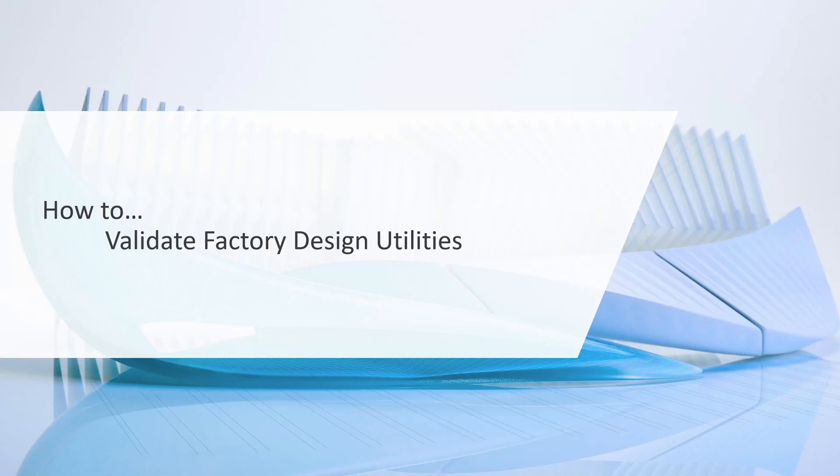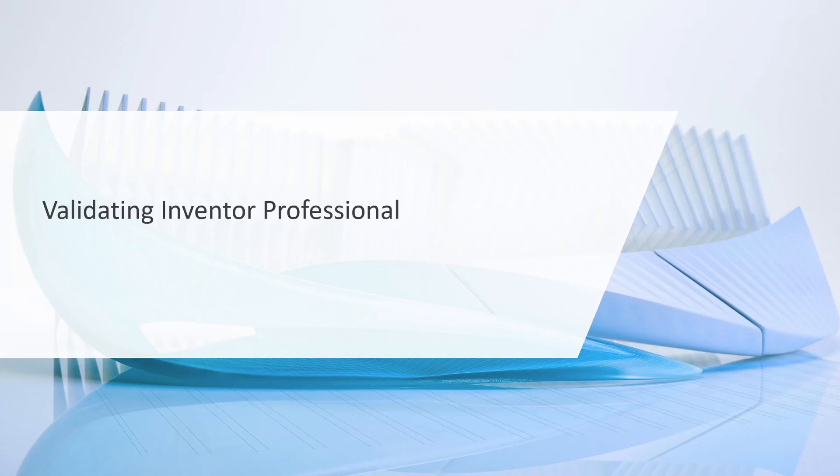Hi, thank you for coming back on this section. We're going to go through the process of validating your Factory Design Utilities installation.